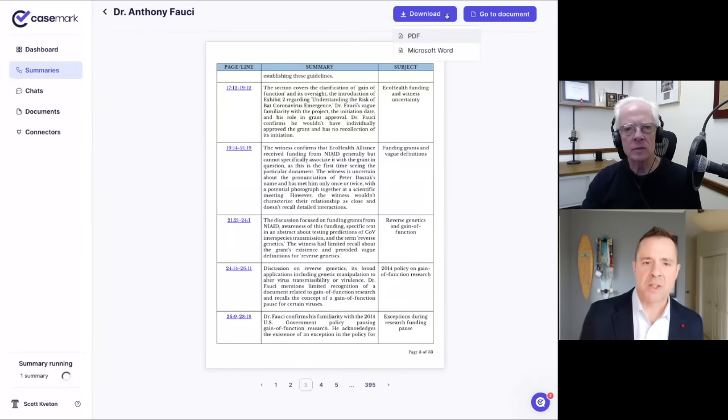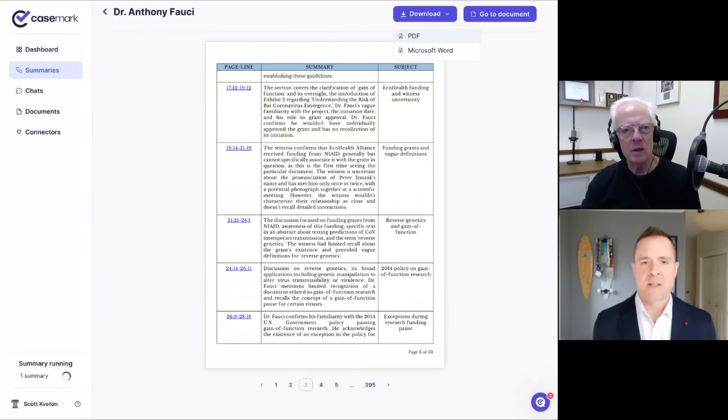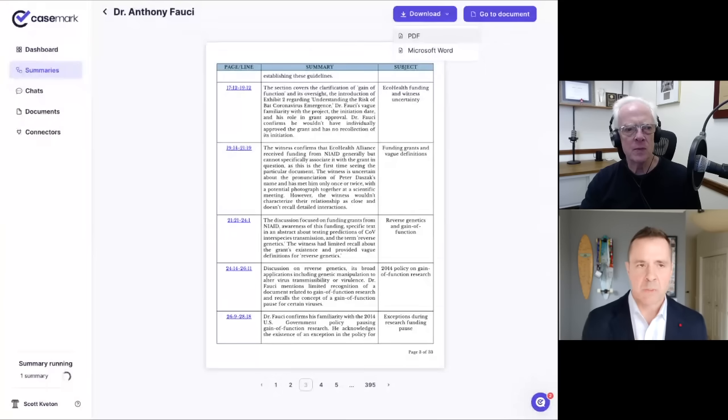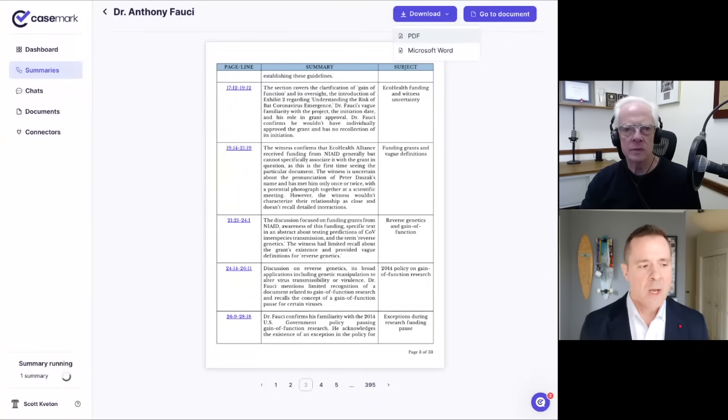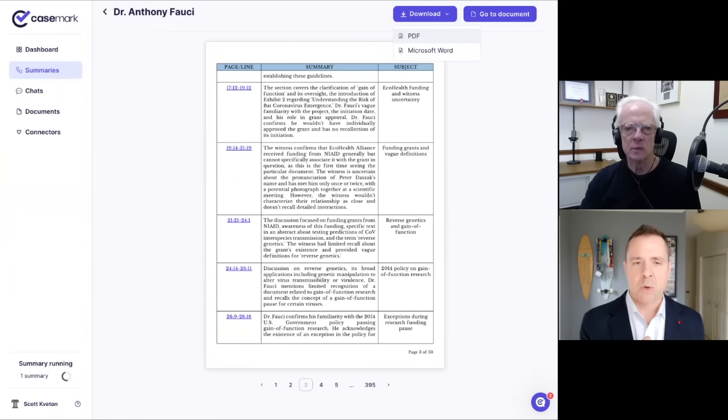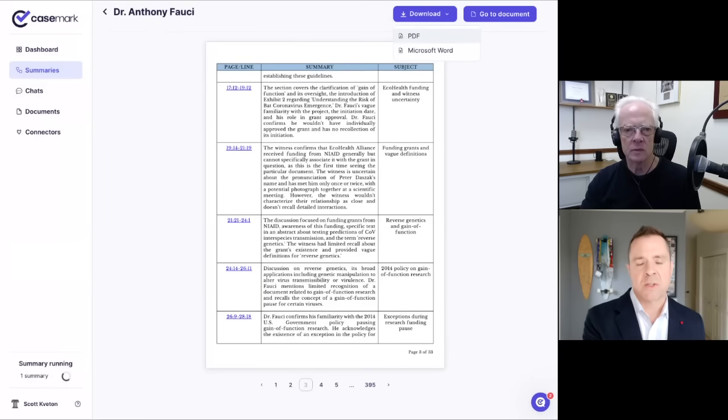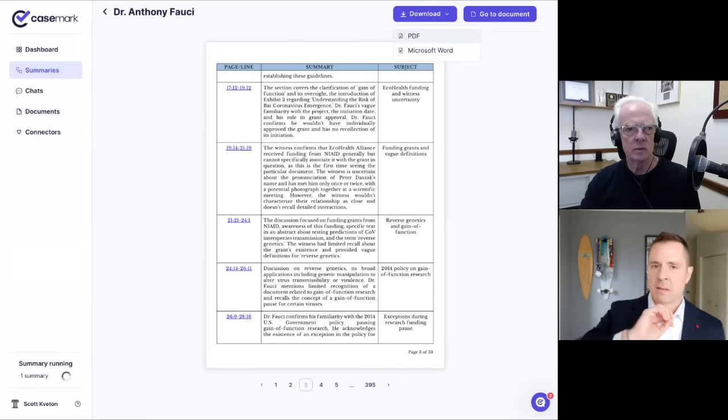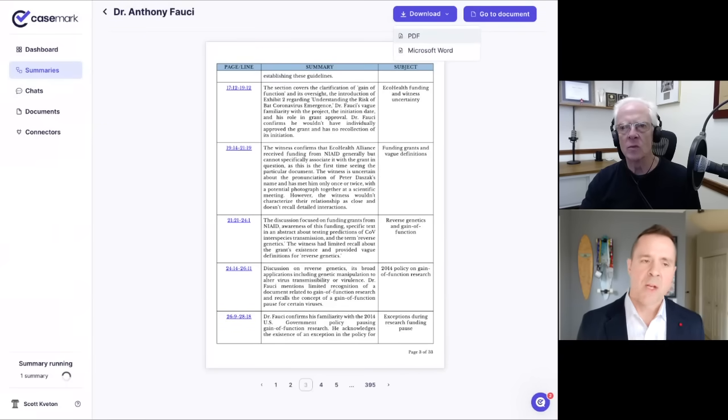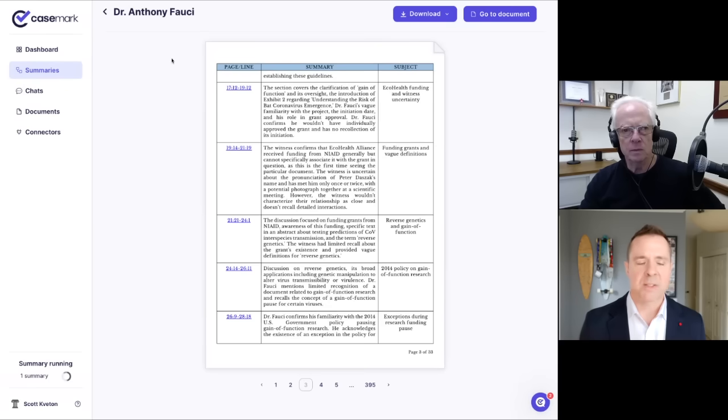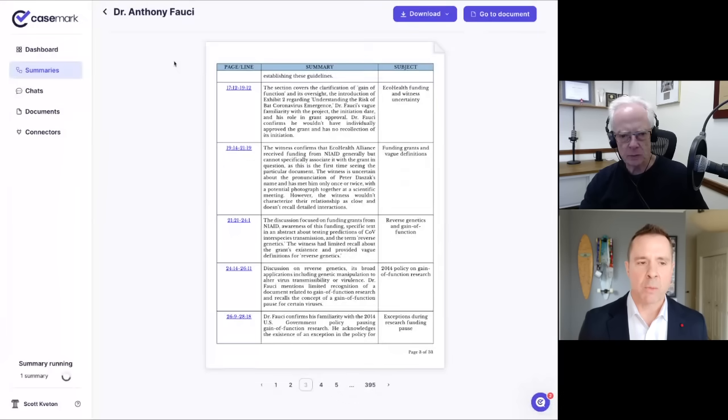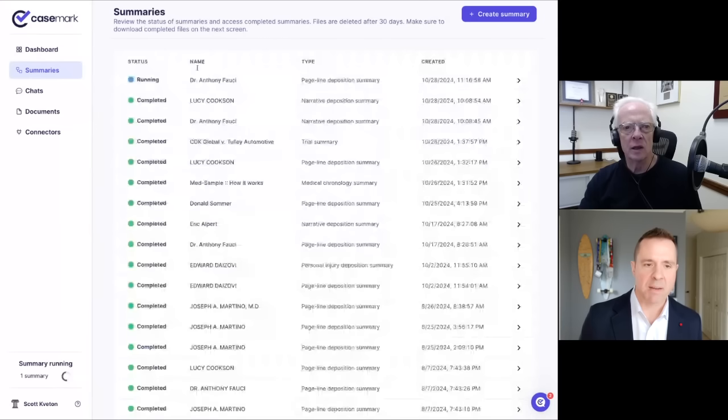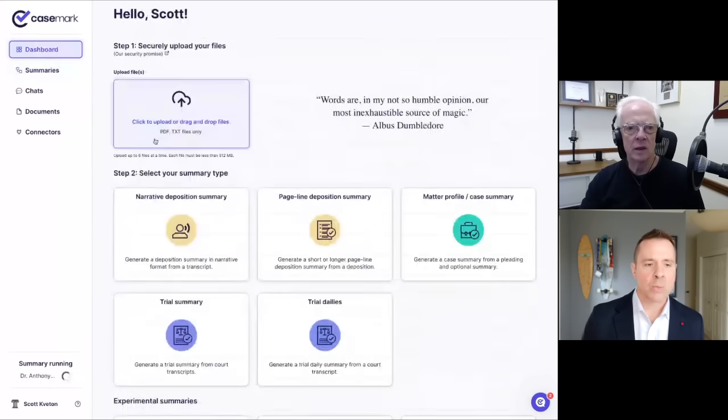The other thing I'll mention too, is you can download this in a PDF or a word document. The reason we did that, for obvious reasons, is attorneys still like that work product. They want that PDF or word doc that they can drop into their case management solution, or they can forward it onto the insurance adjuster so they can read it themselves. We try to keep our outputs as simple as possible and not add too many bells and whistles.